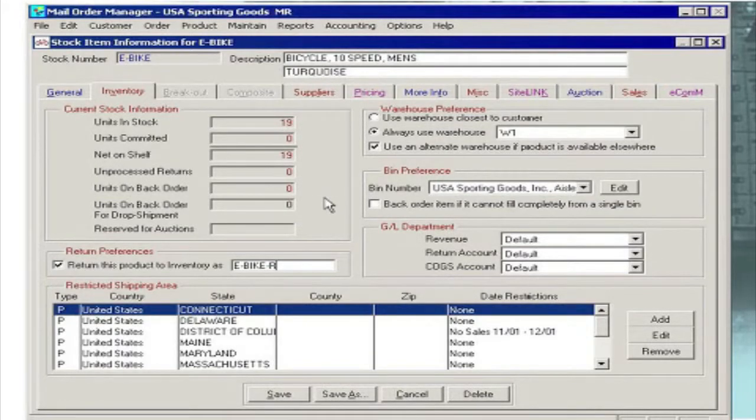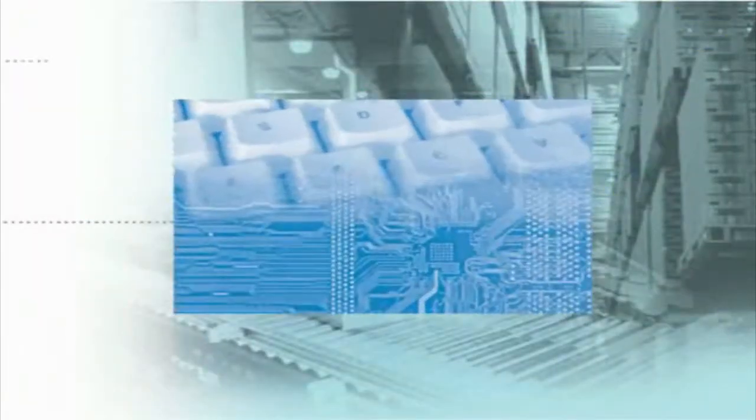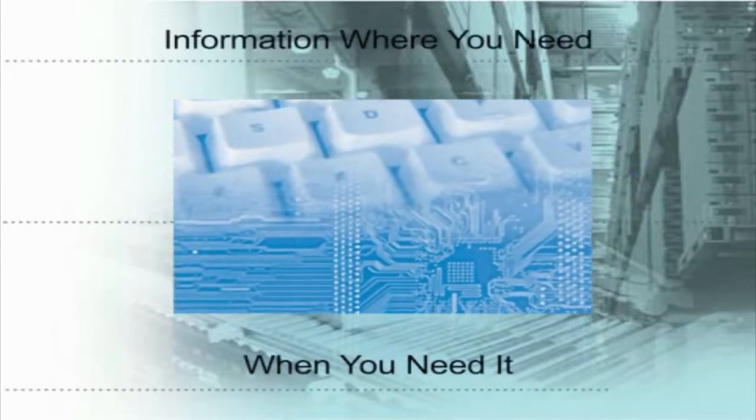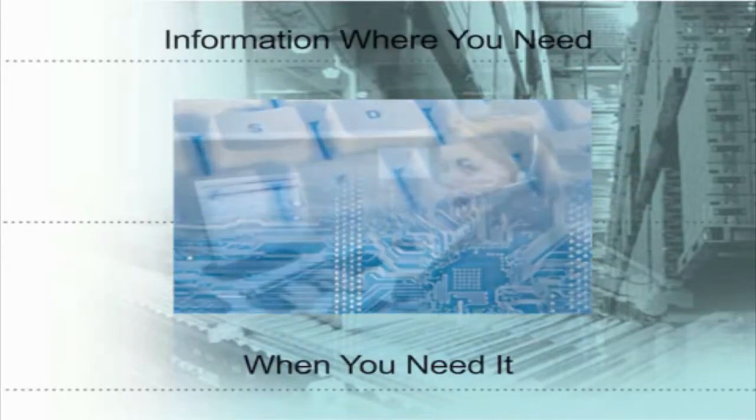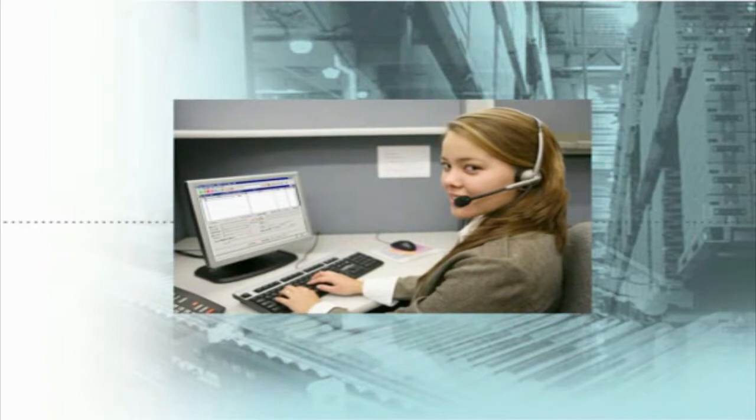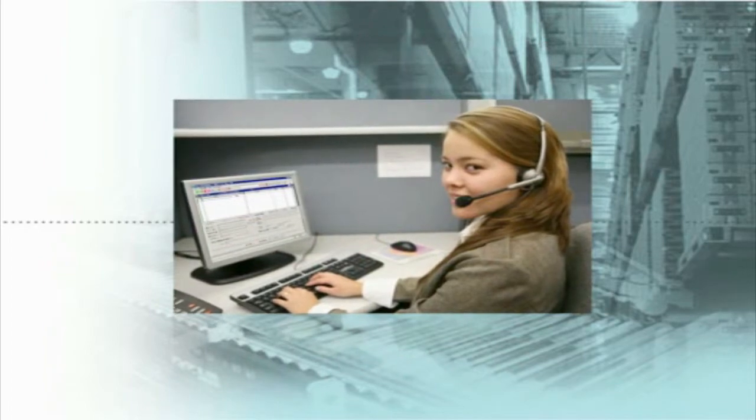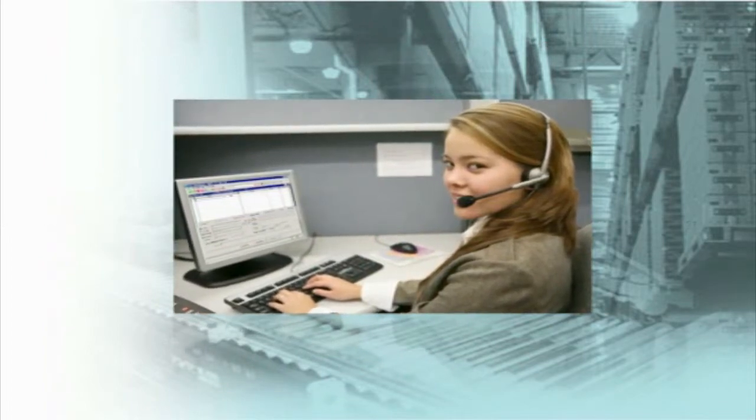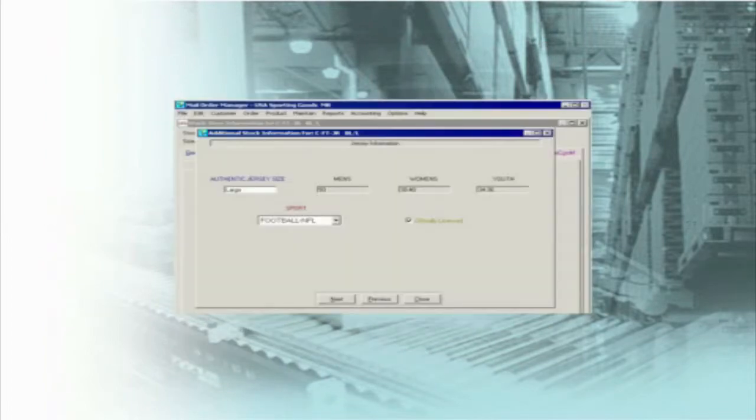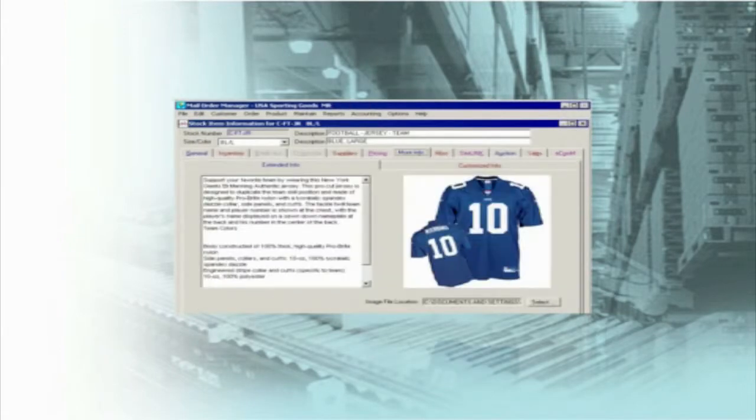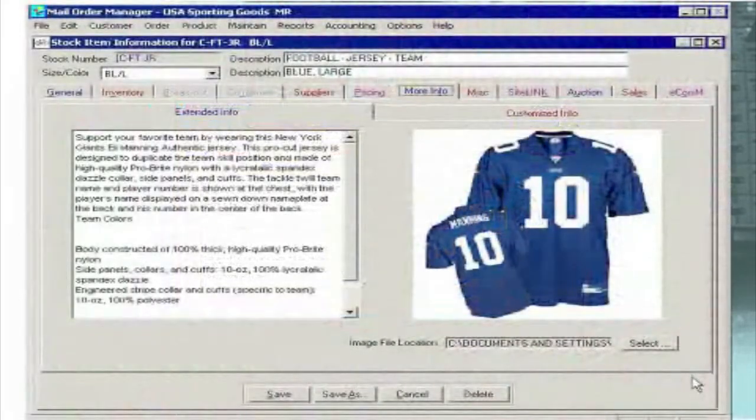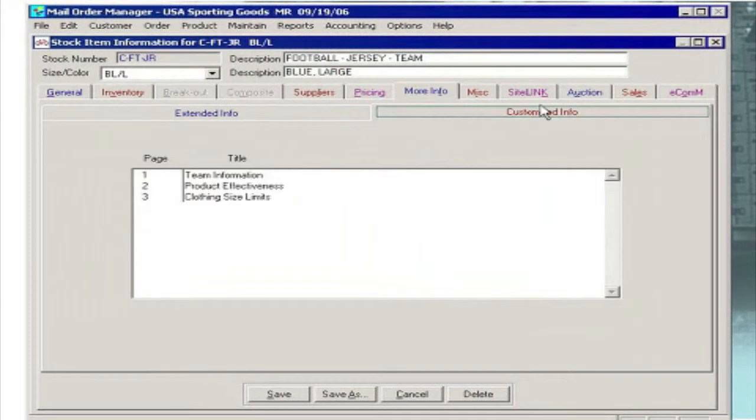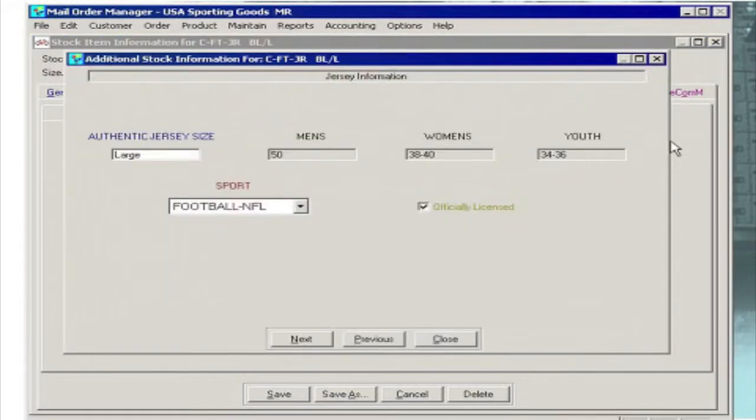The key to success in M.O.M. is information where you need it when you need it. If you have additional information on a product that needs to be available to your order entry staff, M.O.M. gives a fully customizable set of screens to handle everything from product photos to your own set of special fields to track or report additional product information.